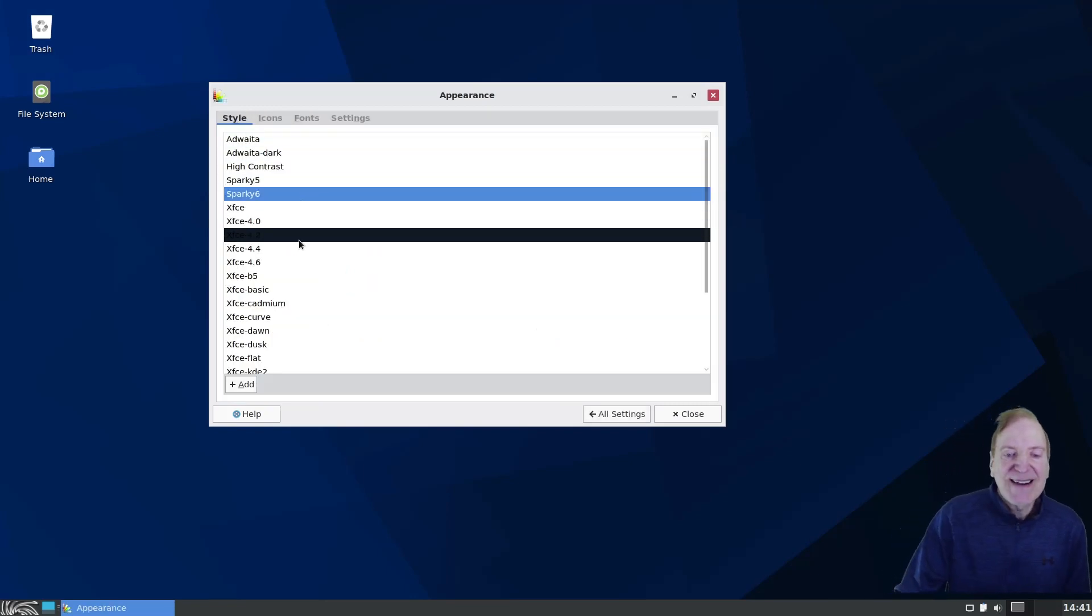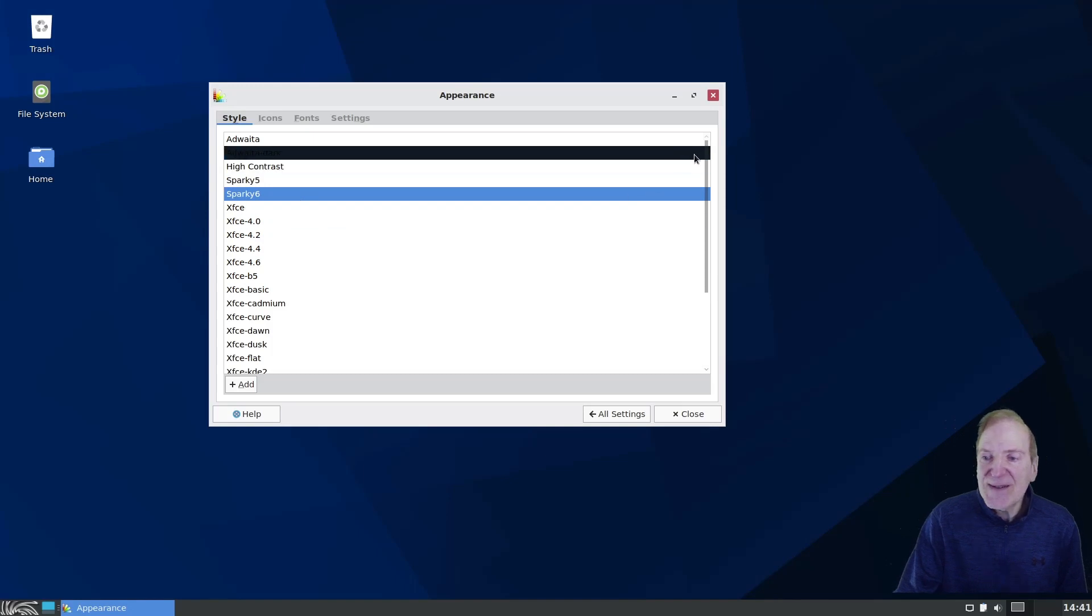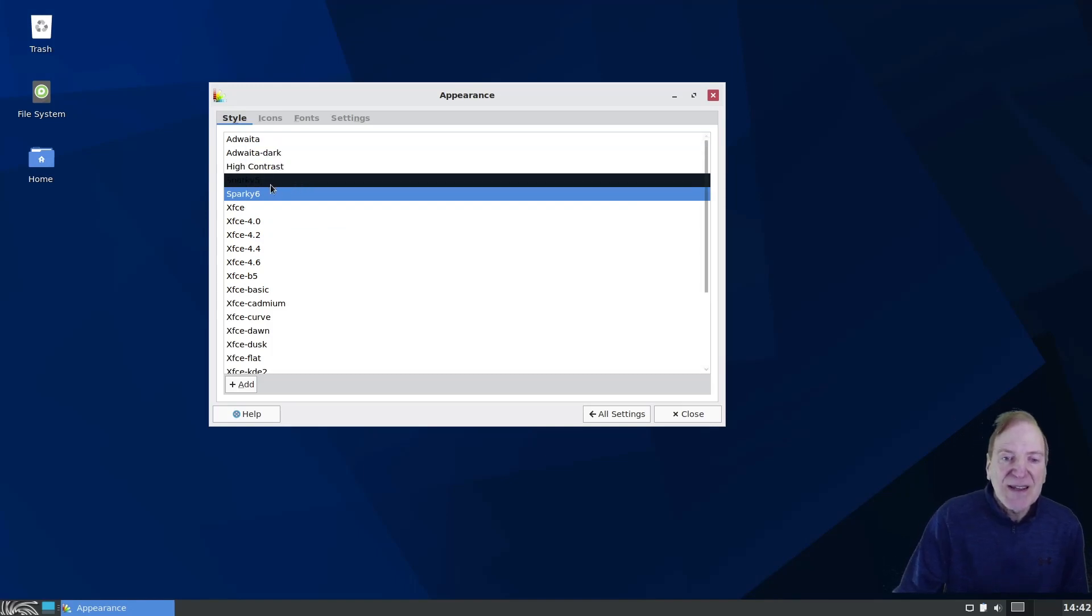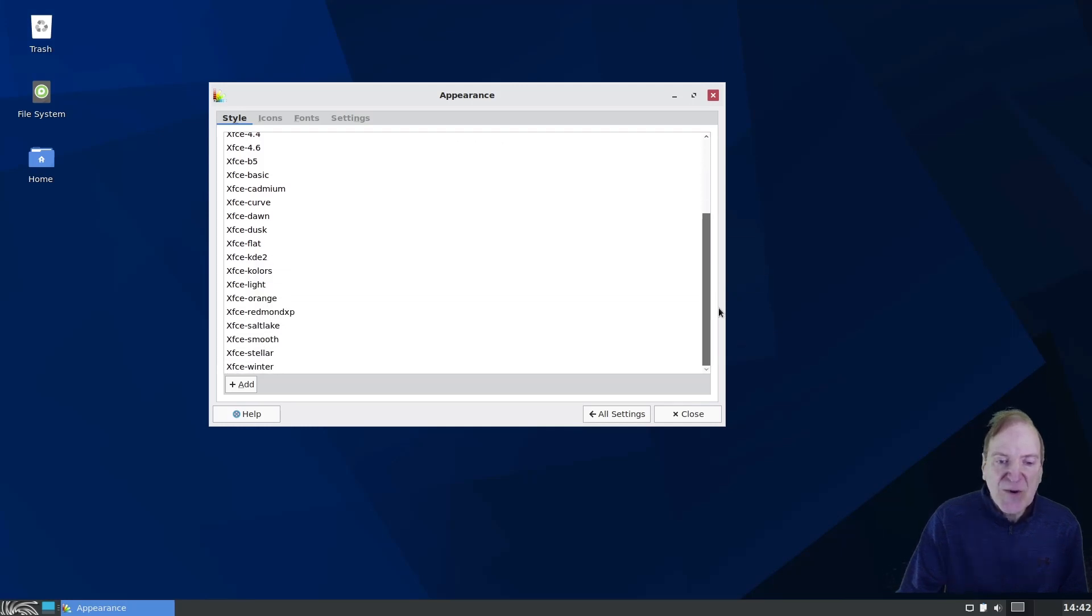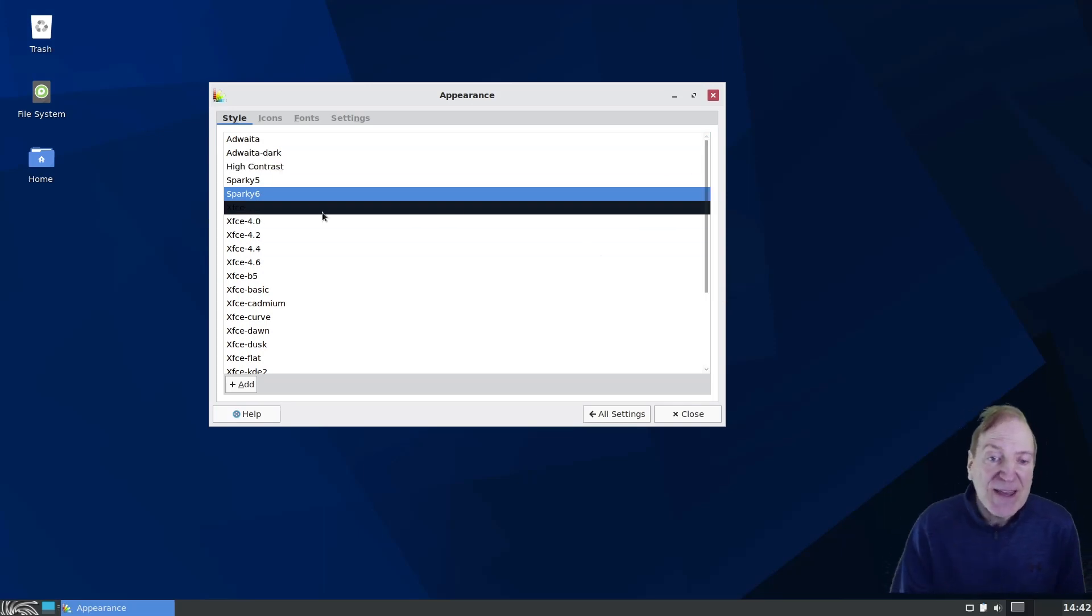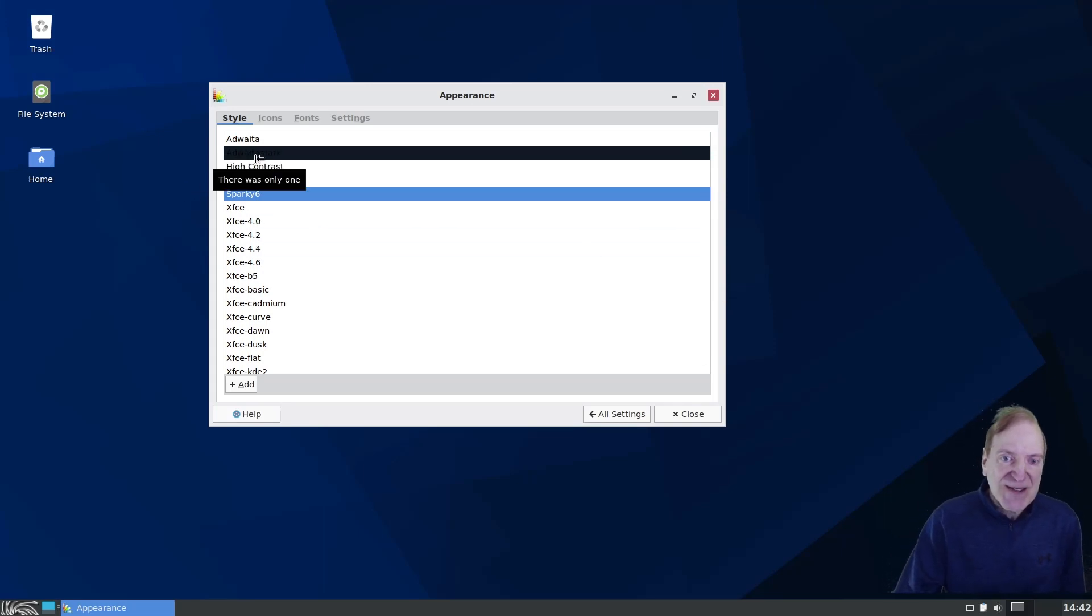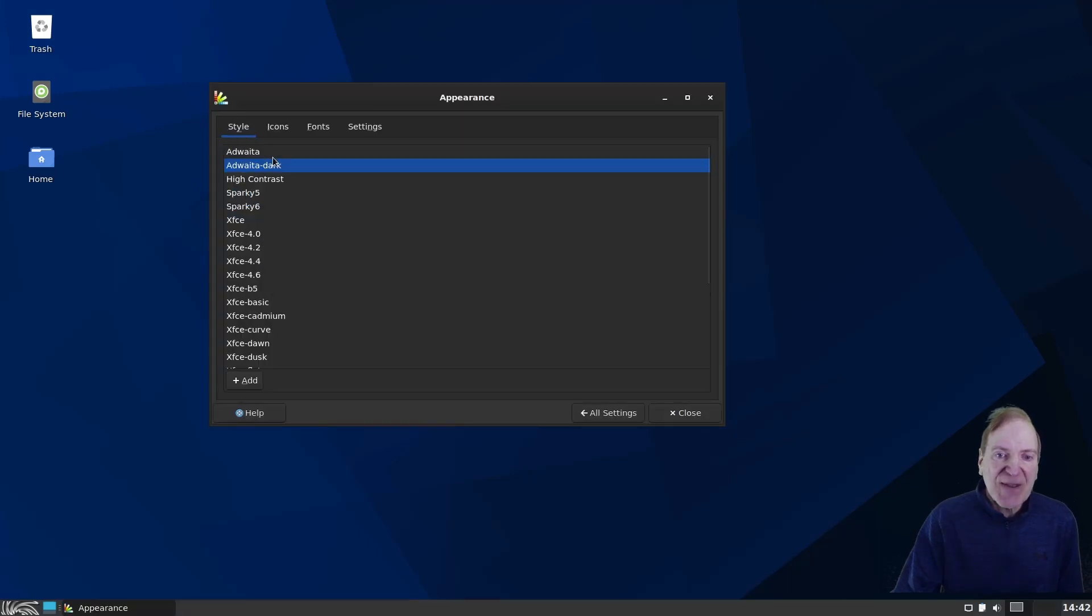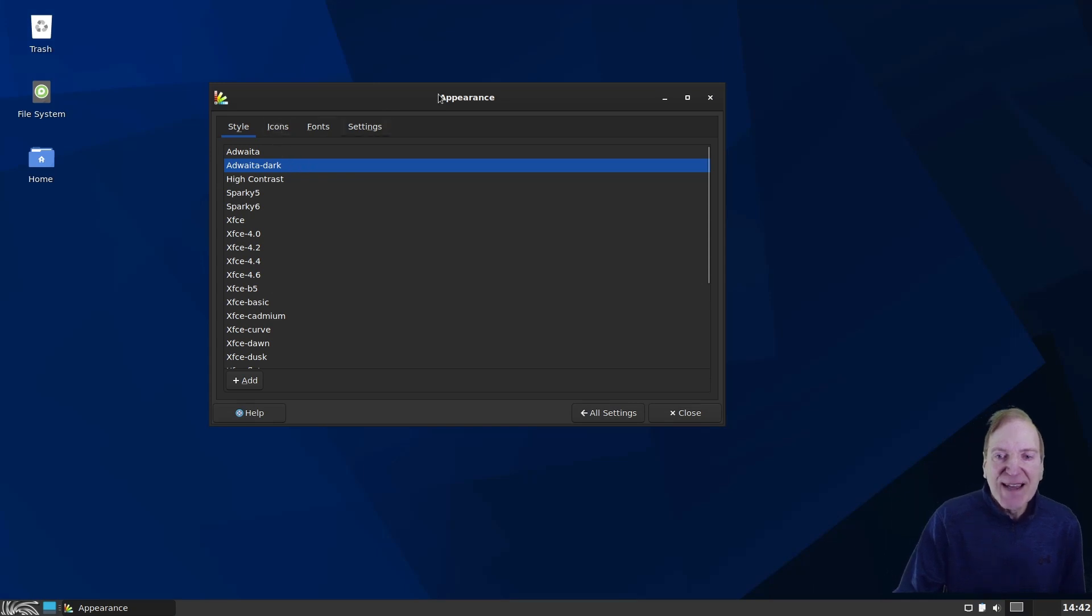And let's see what we got by default. So we got our AdWaita dark. And then we have our Sparky 5 and 6. And if I scroll down, we got default XFCE themes in there as well. So it looks like our dark theme that's installed here is the AdWaita dark. So I'm going to click that. And now we got our dark theme all in place.